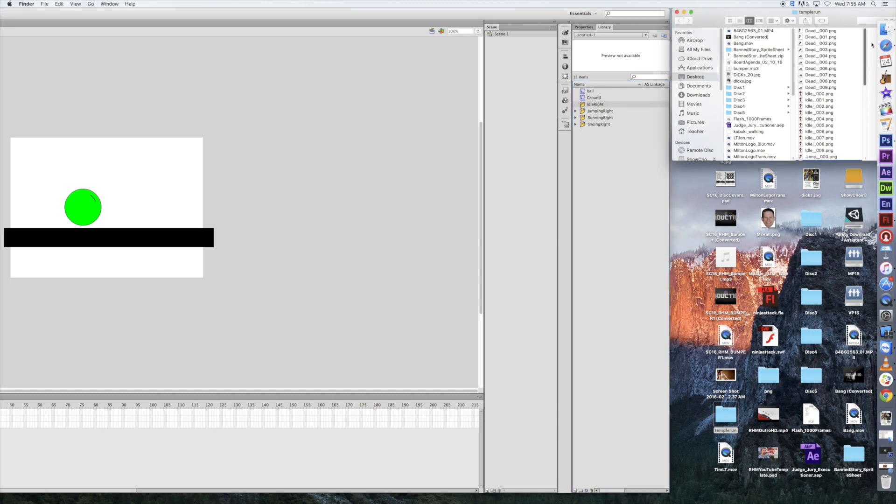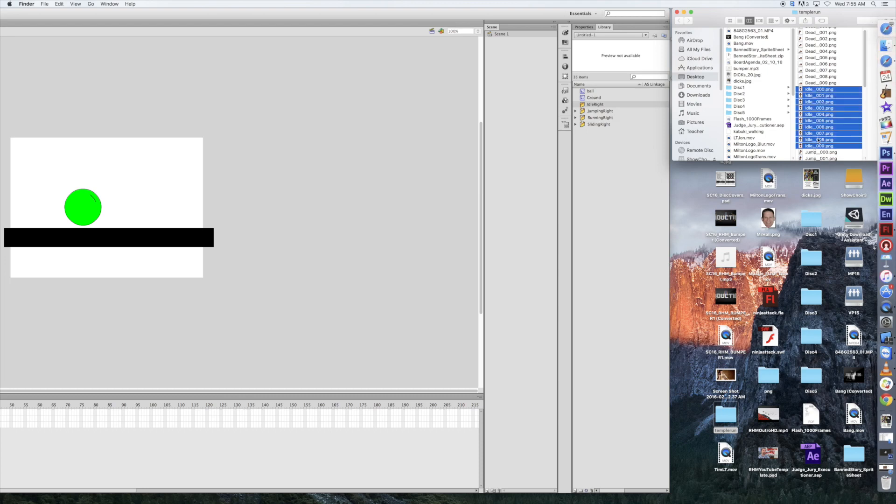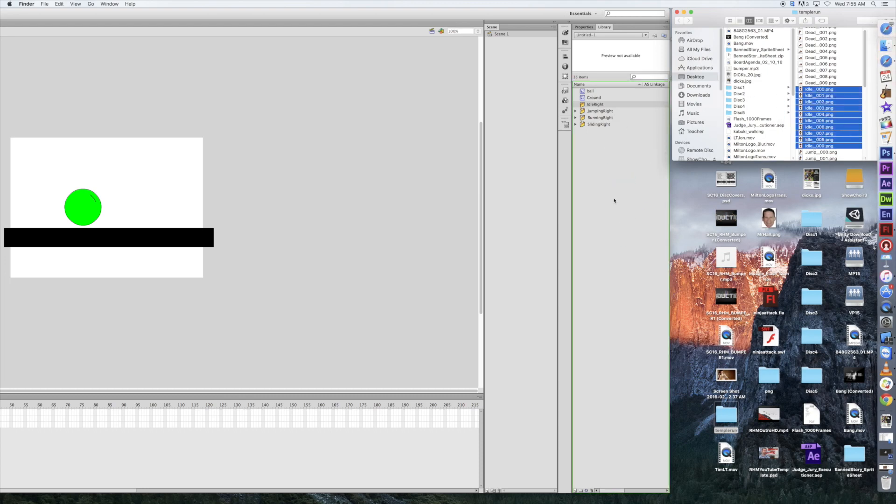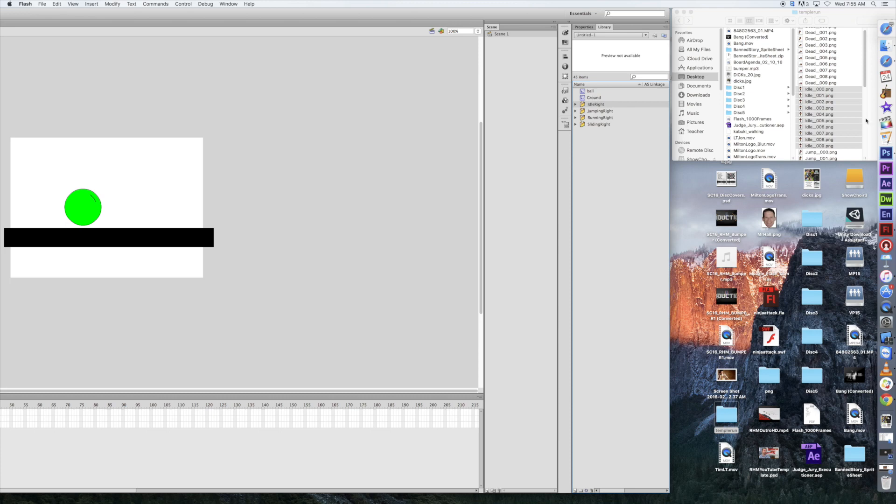So, we're going to go idle right. And go up to idle, 0 through 9 here. We're going to just shift-click really quick here, and drag that in here, and then get these. And anything else I need? I think we're okay there.